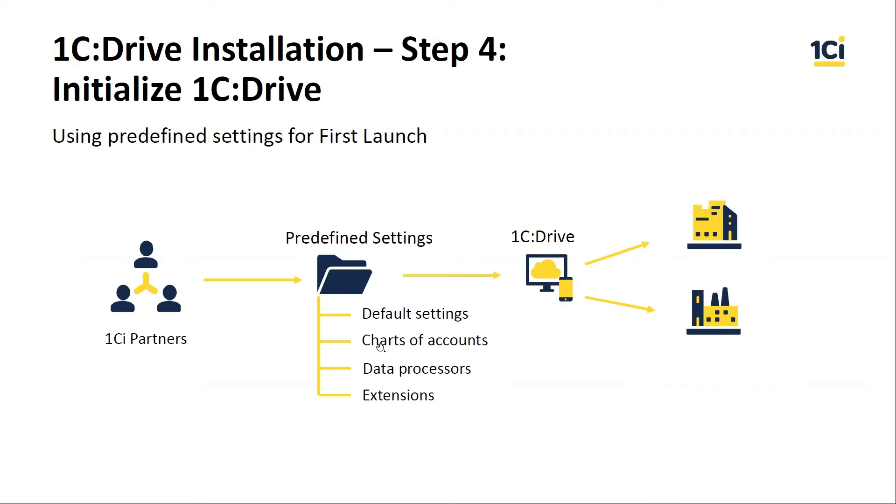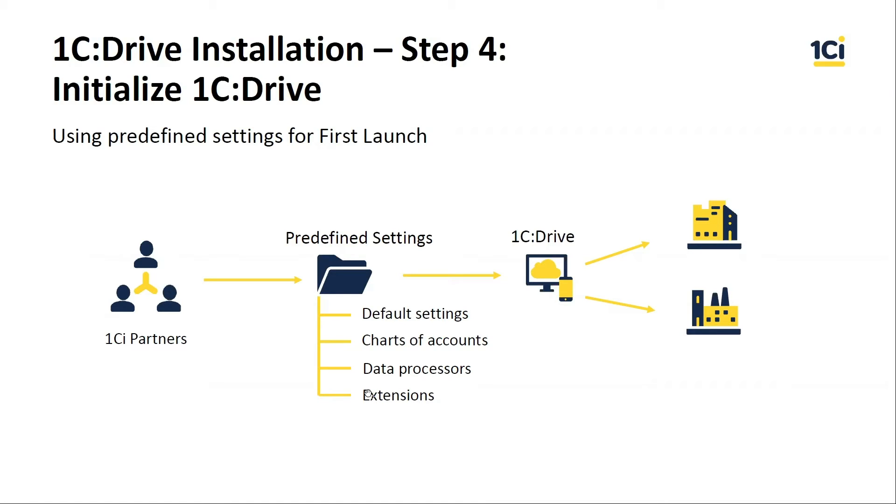They may include chart of accounts specific for this country, some data processors, for example, for download with banks, maybe EDI and so on, and extensions.